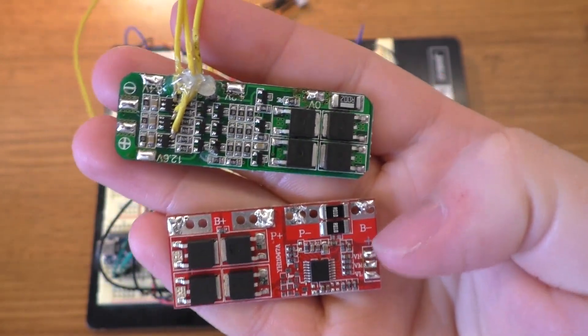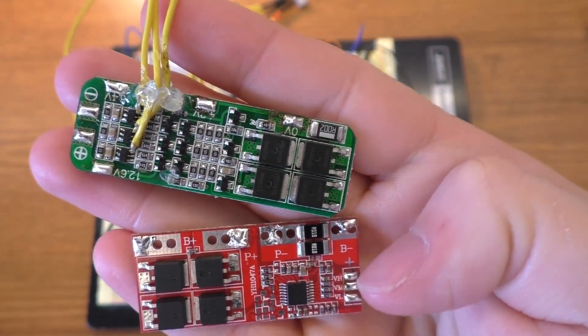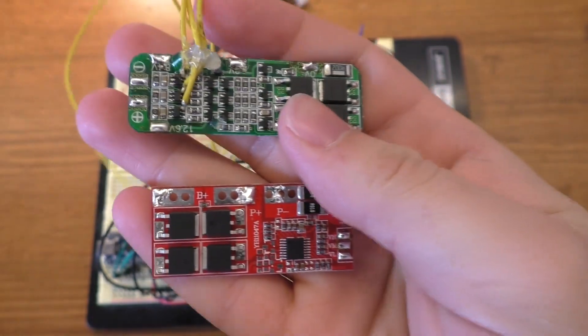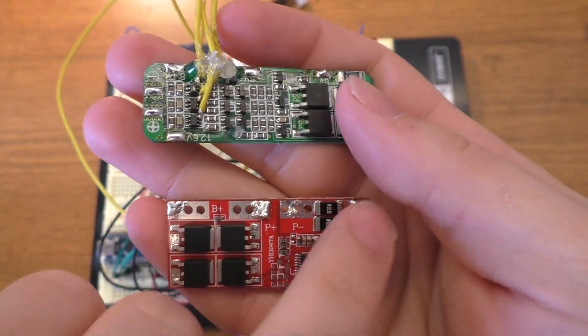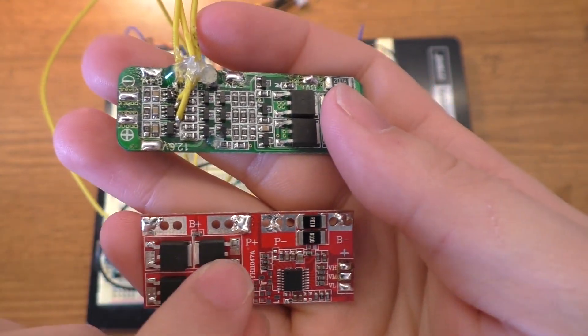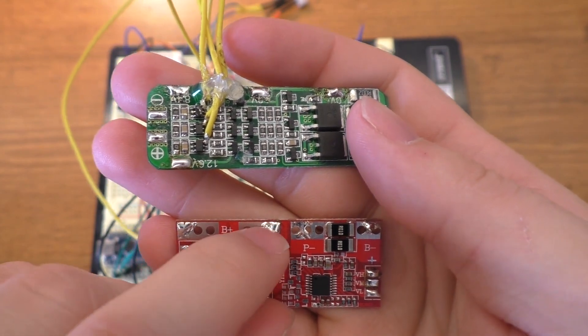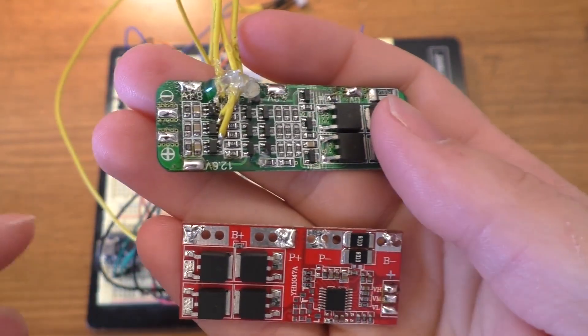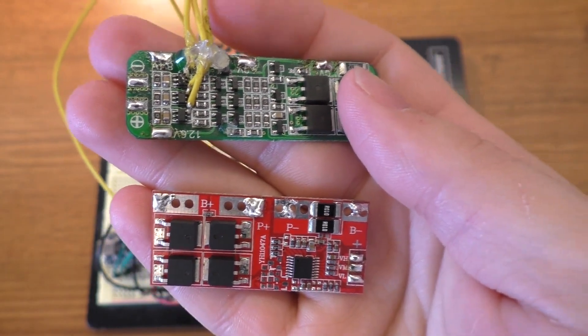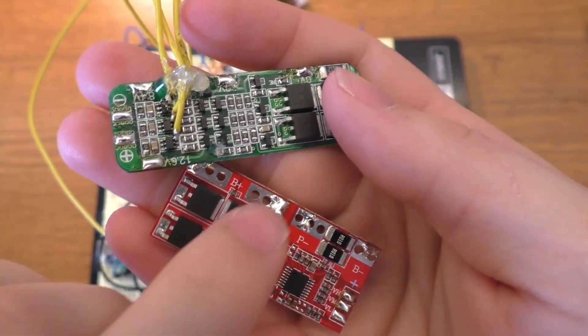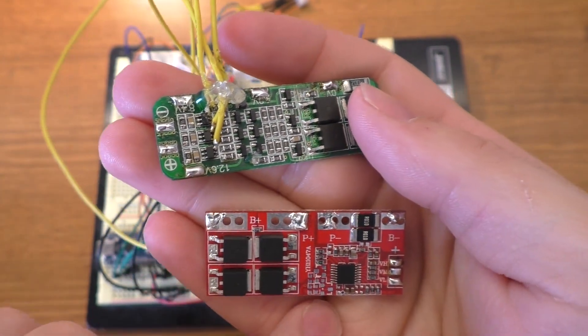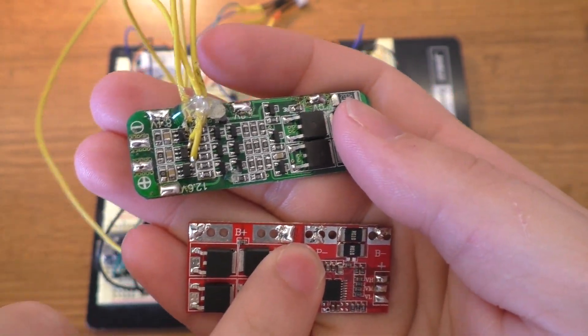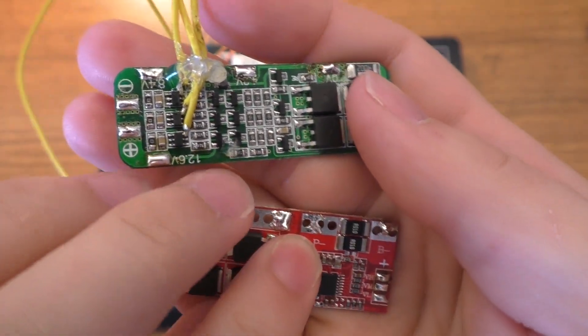What do I classify the difference between a BMS and a protection board? Basically, what these do is they will monitor the individual cell voltages. You hook up your main battery terminals across the board, and then you hook up your power input and output, so you can charge and discharge through one of these boards. What this will do is it will monitor the individual cell voltages, and if one gets too high or too low, it will shut off the power input or power output.